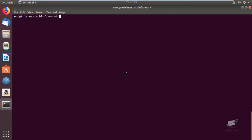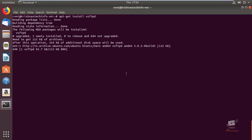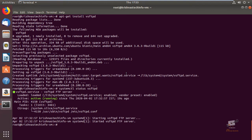In this tutorial we can see how to set up an FTP server with vsftpd on Ubuntu 18.04. First, run the apt-get update command to update the packages. Then install vsftpd with: apt-get install vsftpd. Now it is downloading and installing the package. After installation is completed, check the status with: systemctl status vsftpd. The vsftpd service is now started.